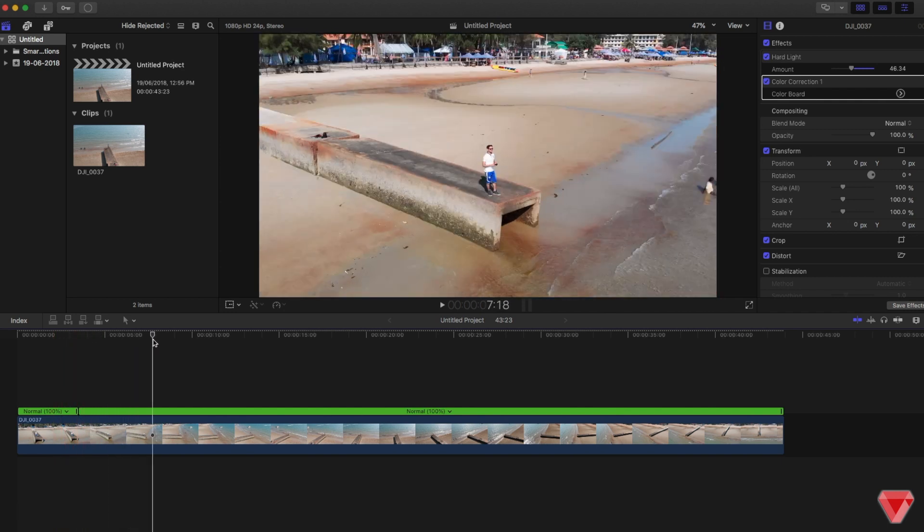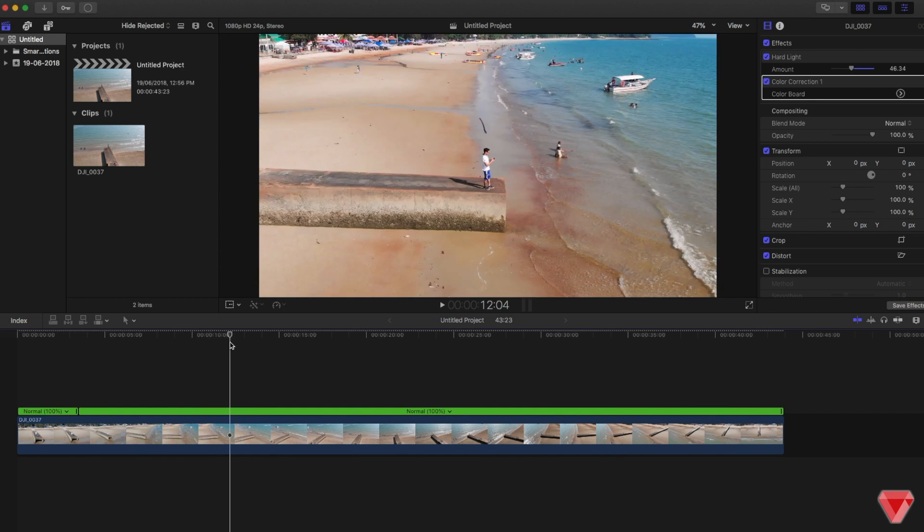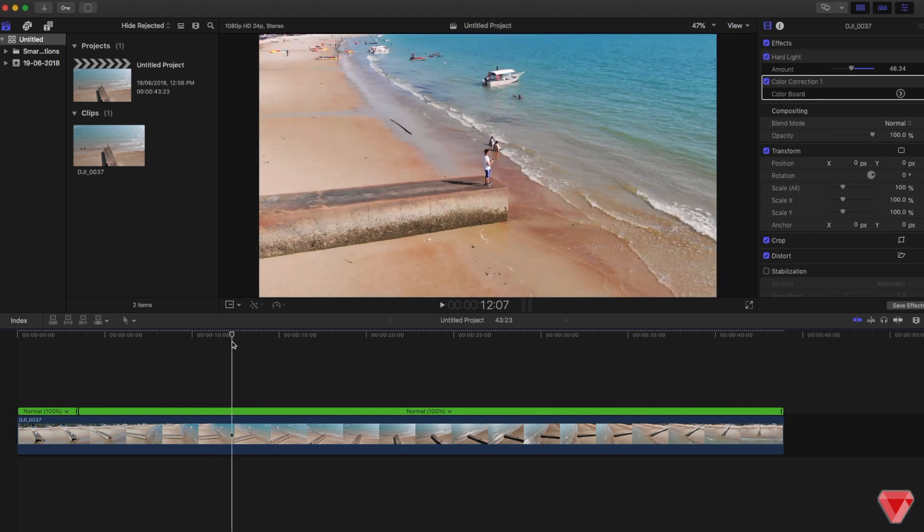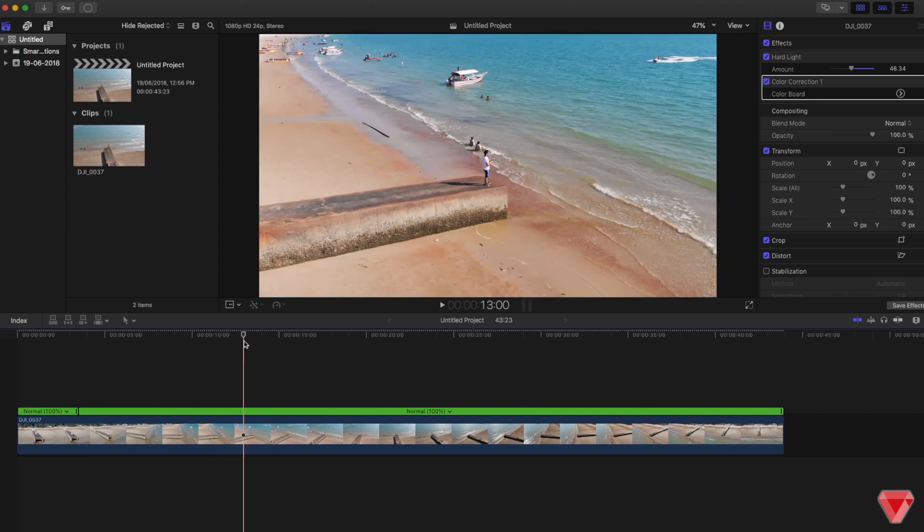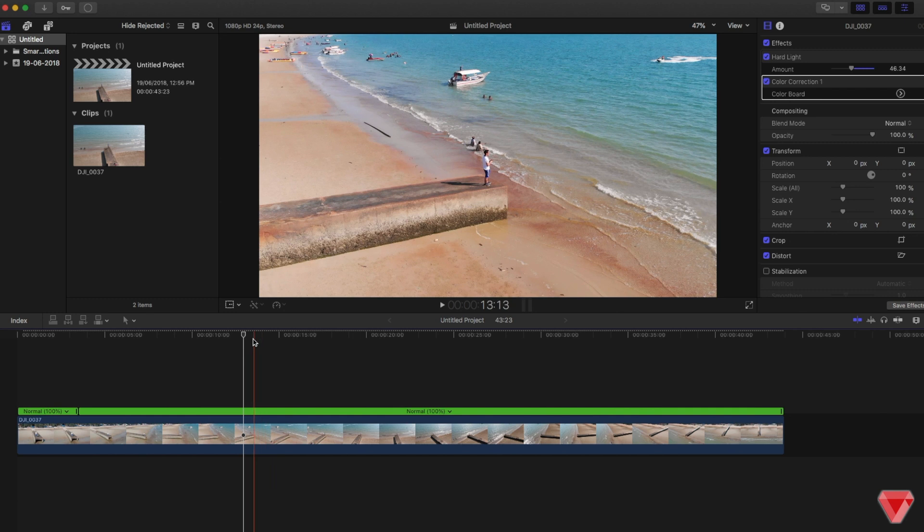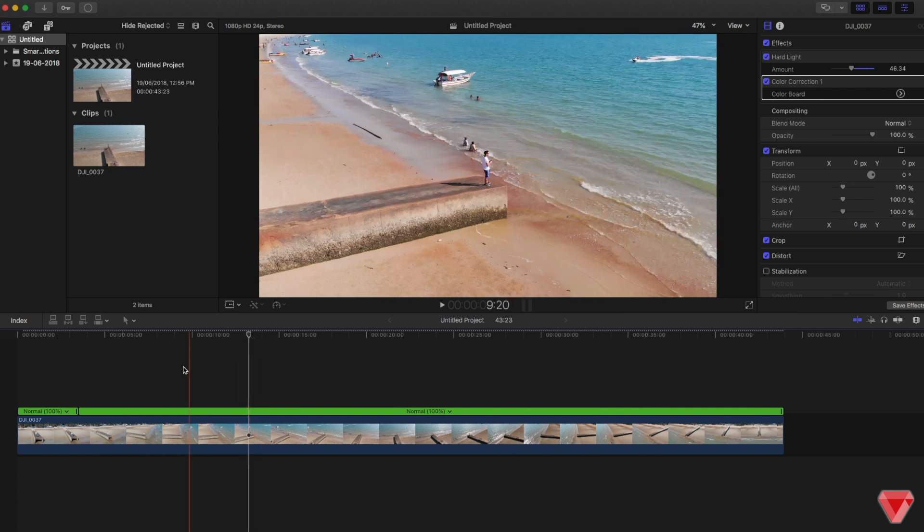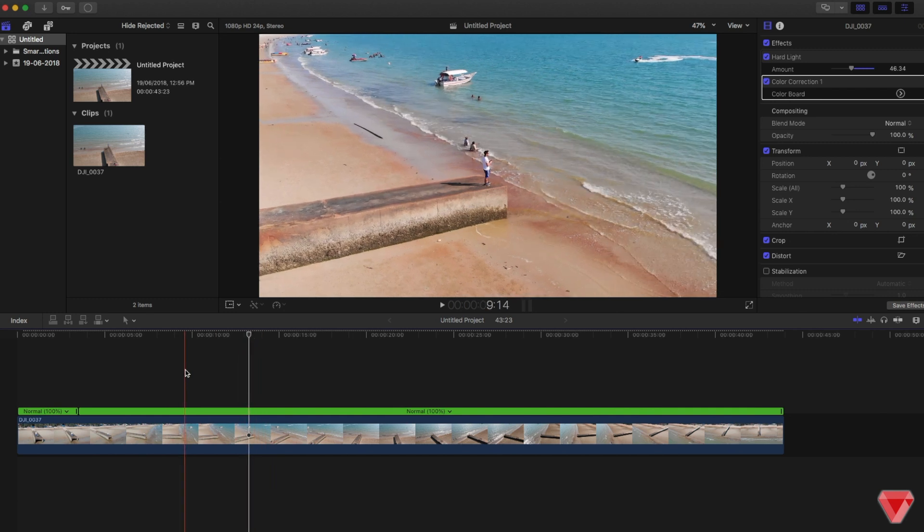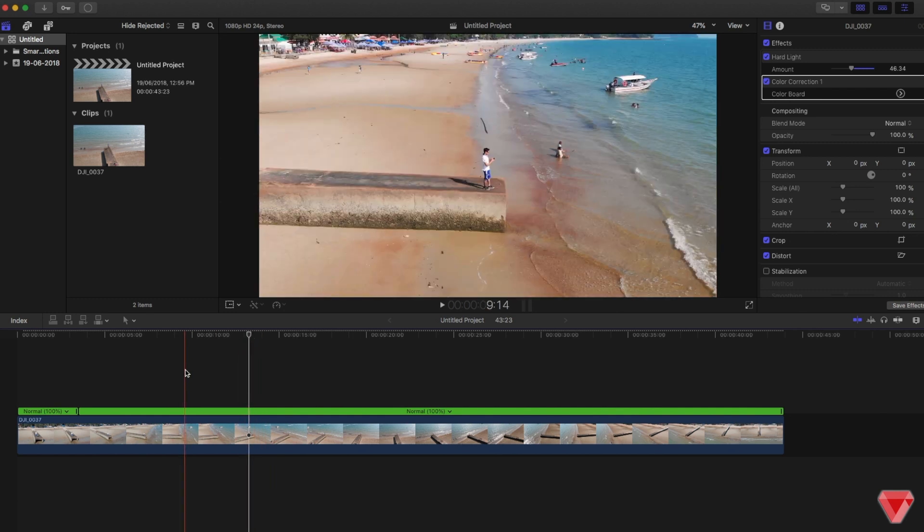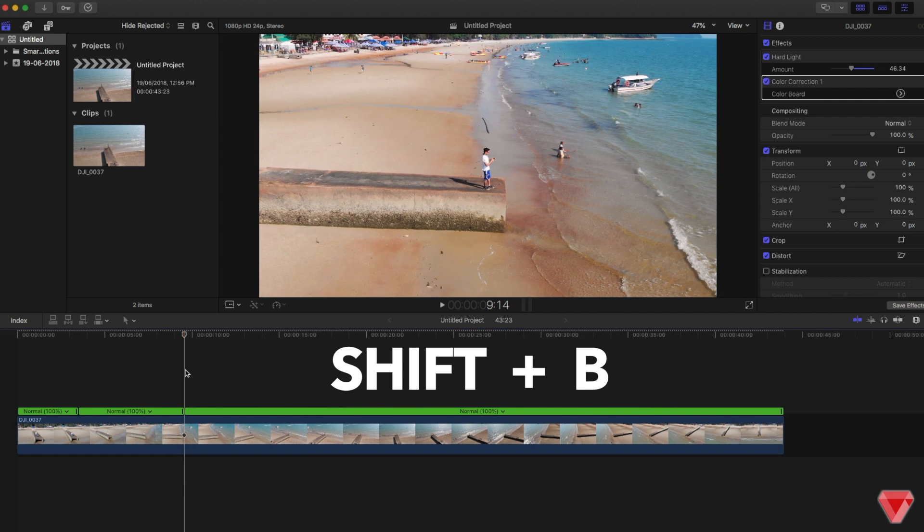Then I want to fast forward all the way until this jet ski appears over here. I'll slice up this part again, hold Shift and press B. There we go.